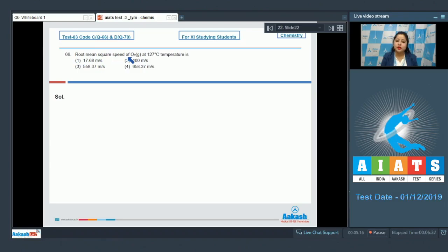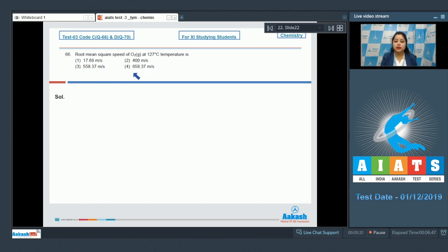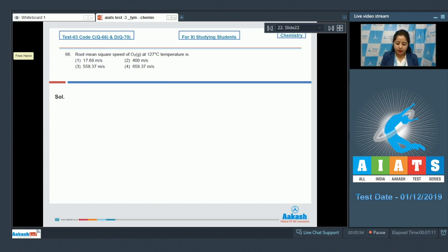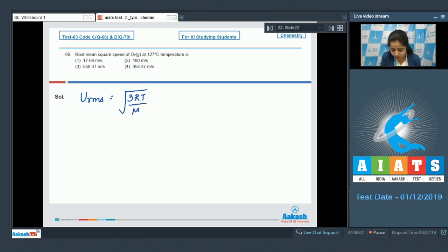Find the root mean square speed of O₂ gas at 127°C. The options are 17.68 m/s, 400 m/s, 558.37 m/s, and 658.37 m/s. The formula to calculate root mean square speed is U_rms = √(3RT/M).